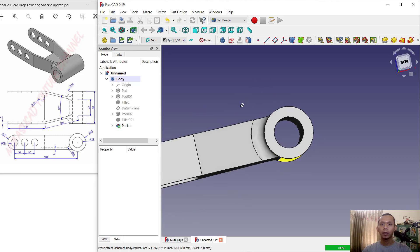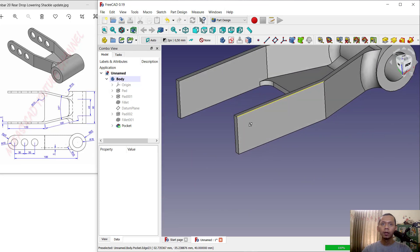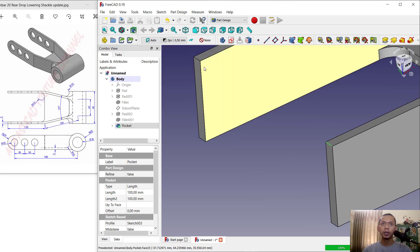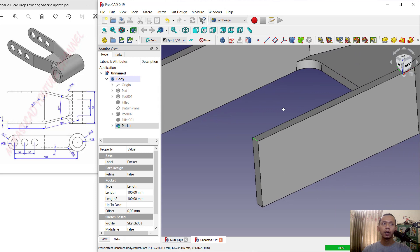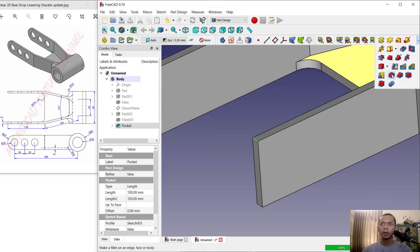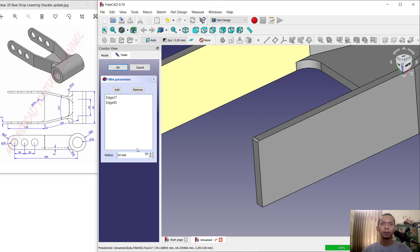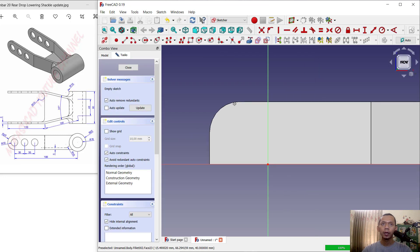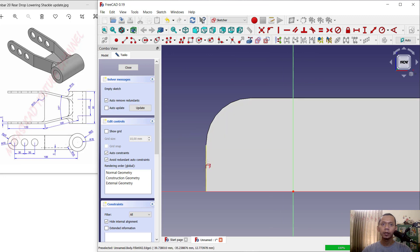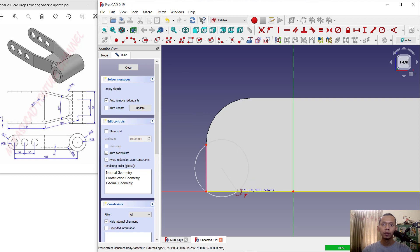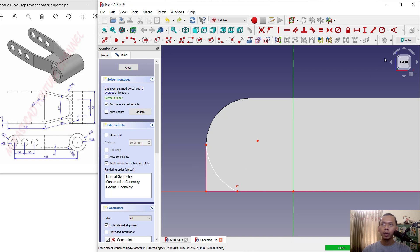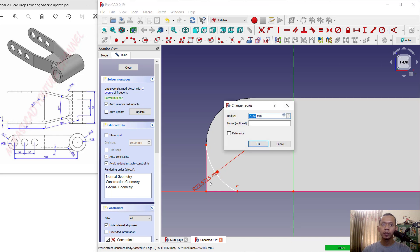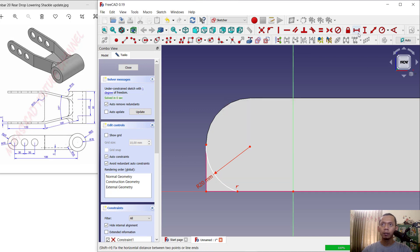Click OK to apply — the hole is created. Select this edge and also here, then apply the fillet tool with radius 20 and click OK. For the bottom face, select this face, create a new sketch, use the reference edge tool, and use the arc tool with 3 points — start from this point and move into here.